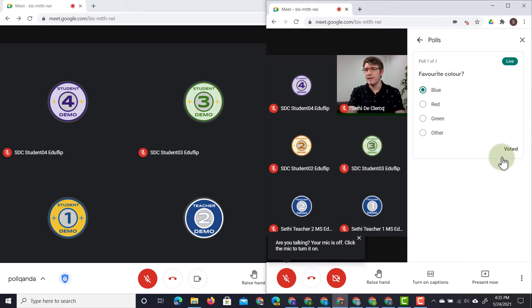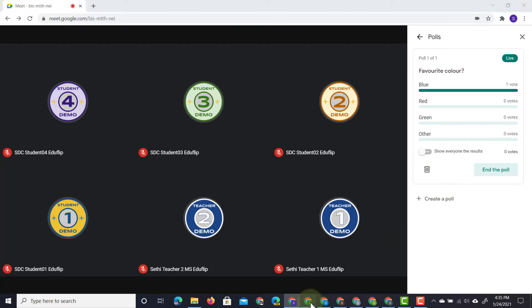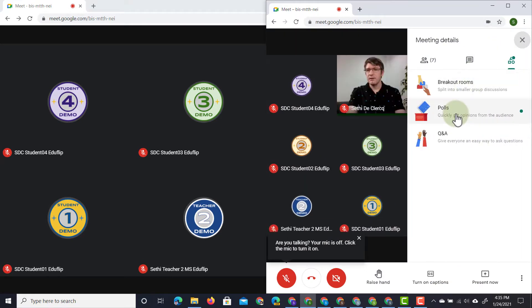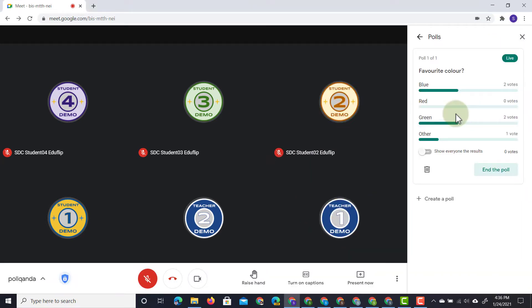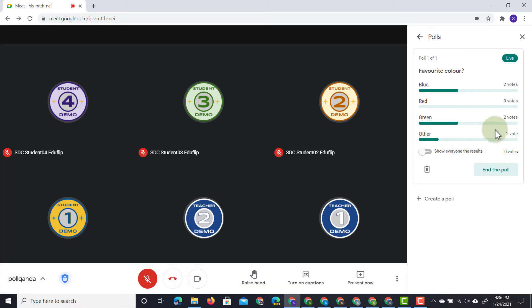Now once they've voted, the teacher on their view will see a live overview of all the poll results that are coming in. So let's go ahead and do it for all the other demo accounts as well. Let's answer the poll for everyone. There we go. Now the teacher can see that everyone's responded by counting up those votes. But there's also the option to toggle this switch at the bottom and show everyone else the results.